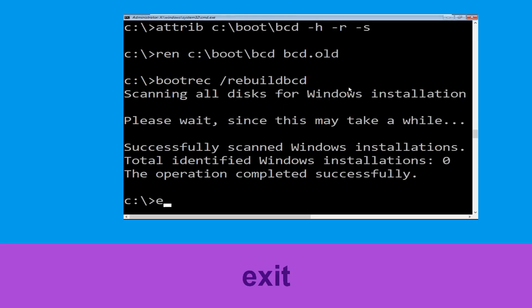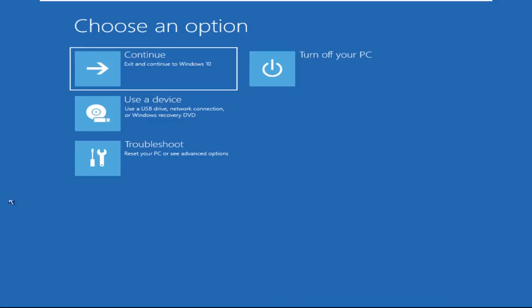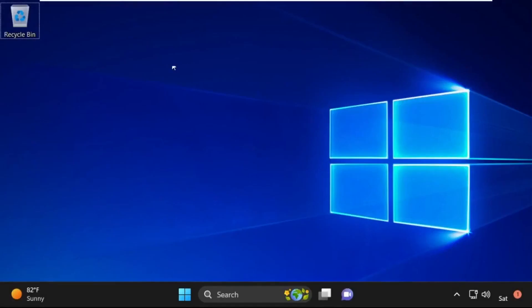Now type exit and hit Enter. Click on Continue — it will restart your system. That's it guys, your problem is solved and you are good to go.